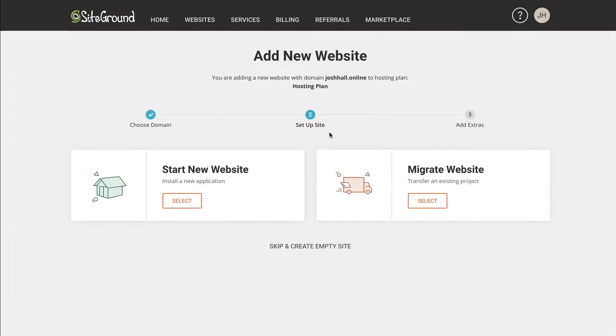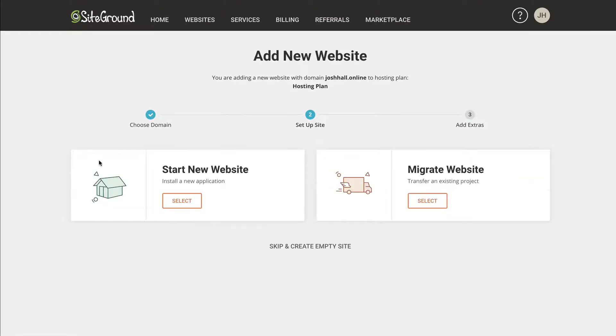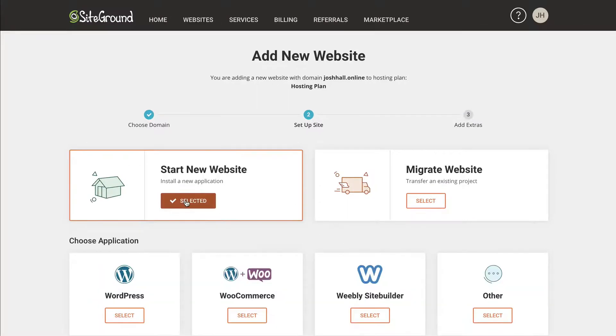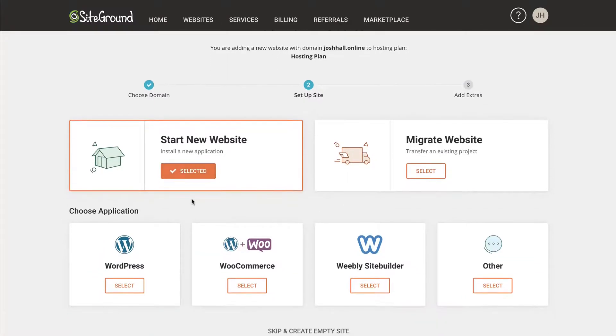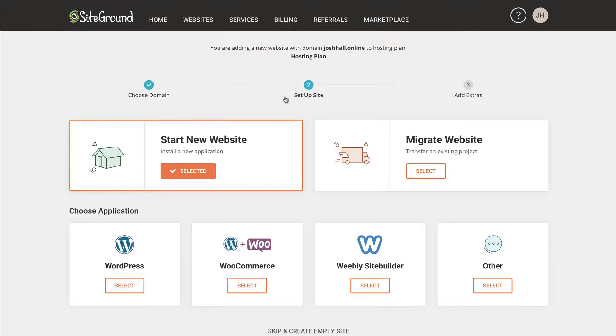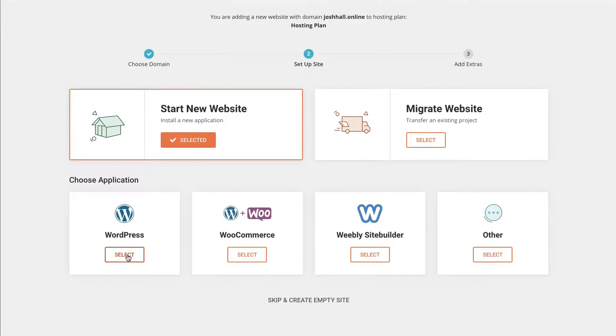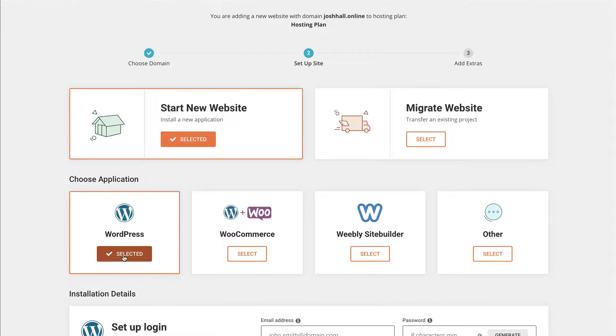So you can either start a new website right here, you can migrate a website, or we can skip and create an empty site. And in this case, let's just bounce over here to start a new website. And then just like the tutorial guide that we just saw, there's a few different options for us here. We're just going to do a standard WordPress site.